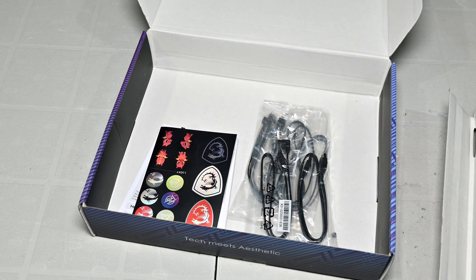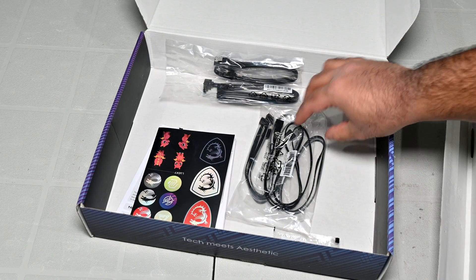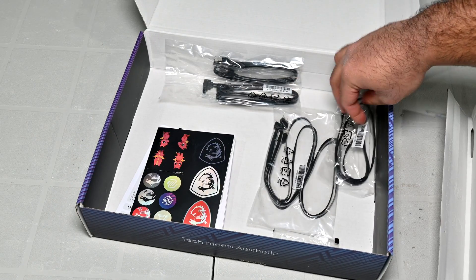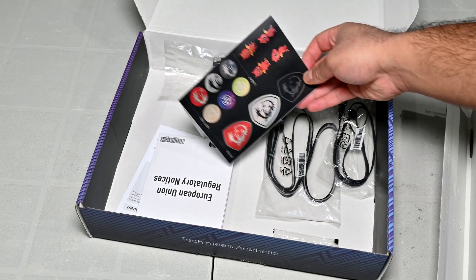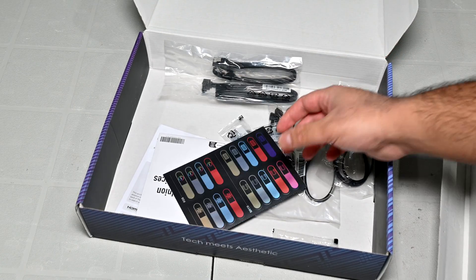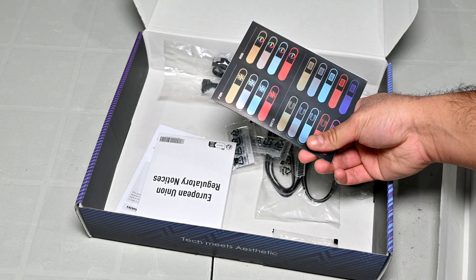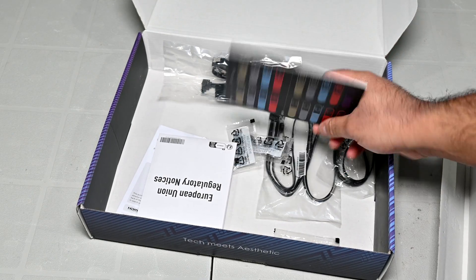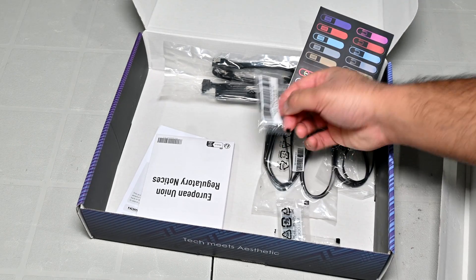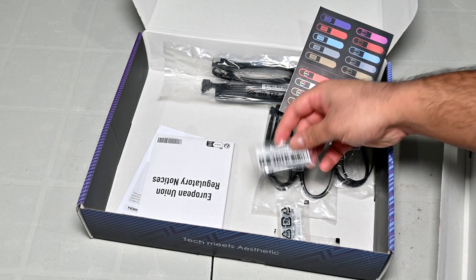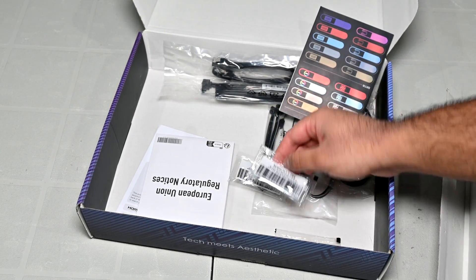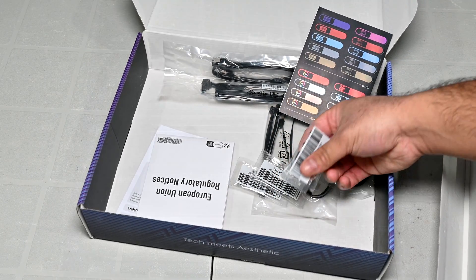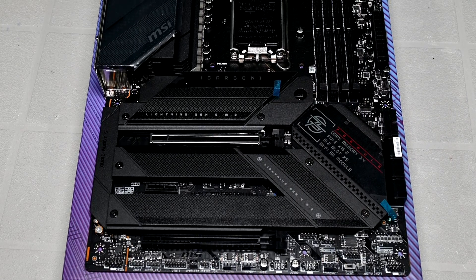At the bottom of the box, we have some SATA cables, RGB extension cables, and M.2 screws. Also, along with that, you do get some cable labels, which can come in handy when doing things like cable management. One of the things I didn't show on camera was the inclusion of the Wi-Fi antenna, which is found inside the little box that's on top of the motherboard. Now, let's move on and take a look at the motherboard itself.